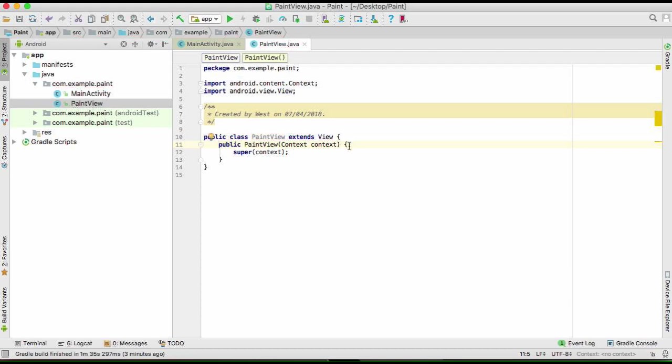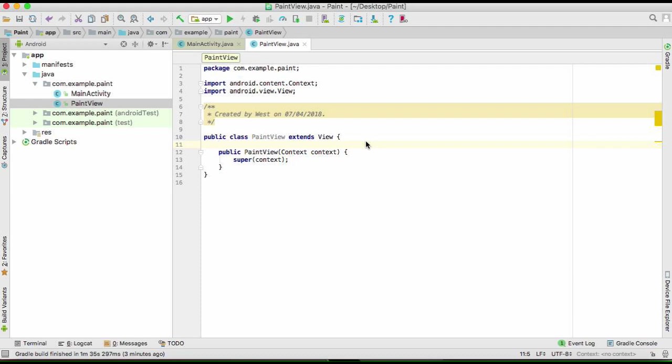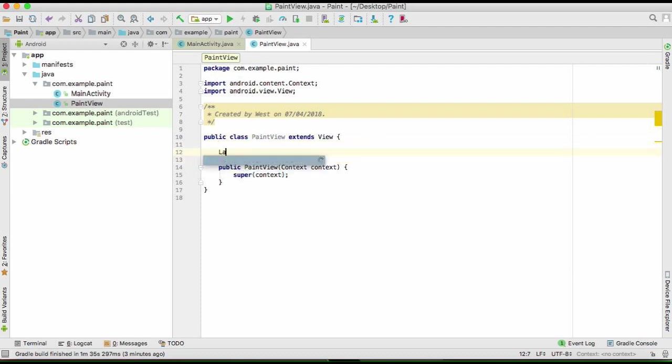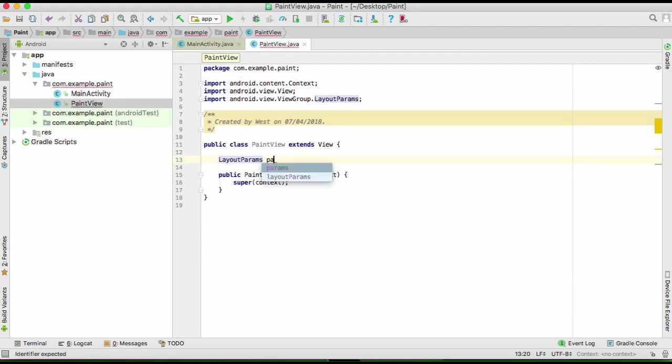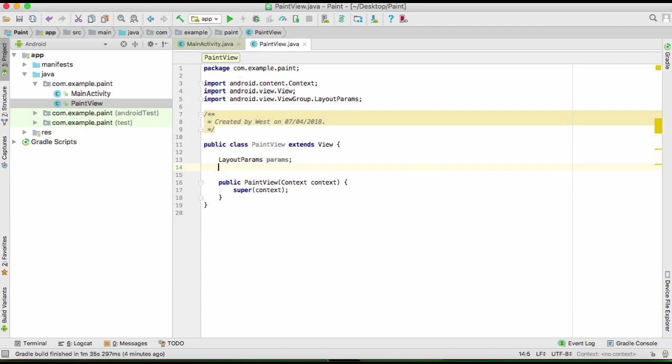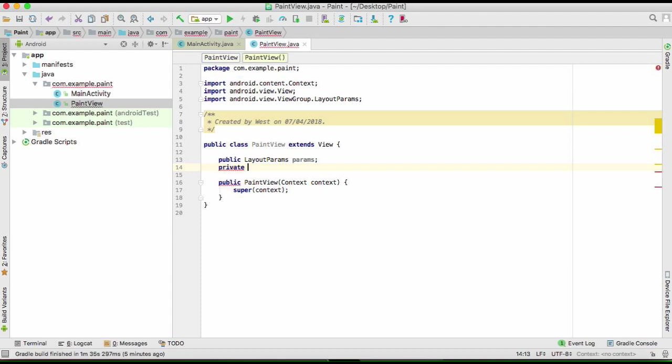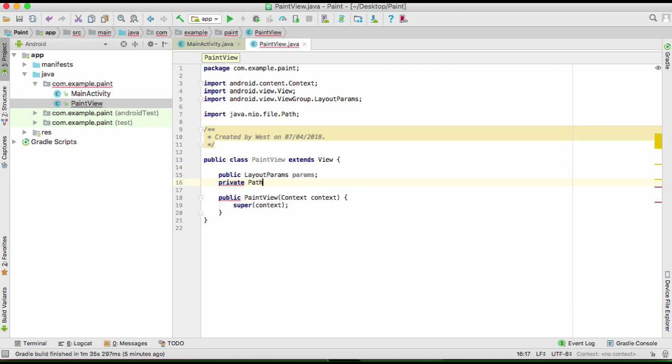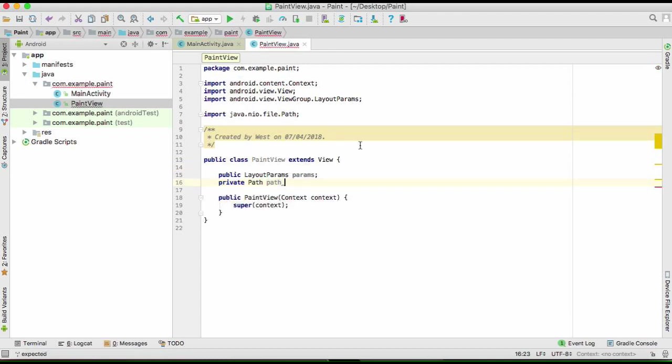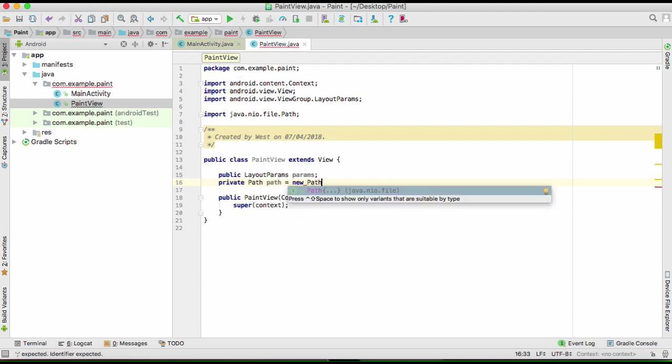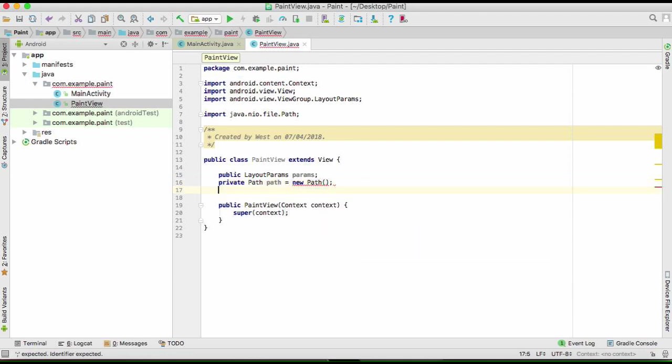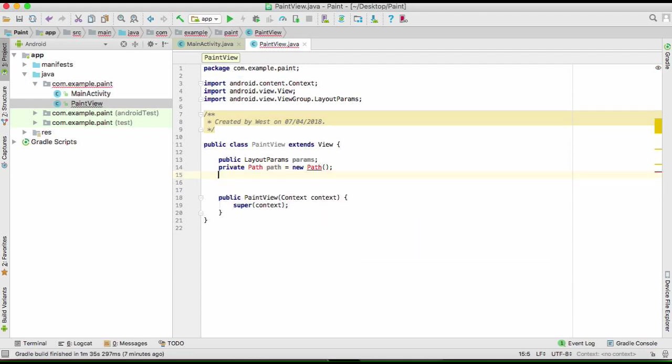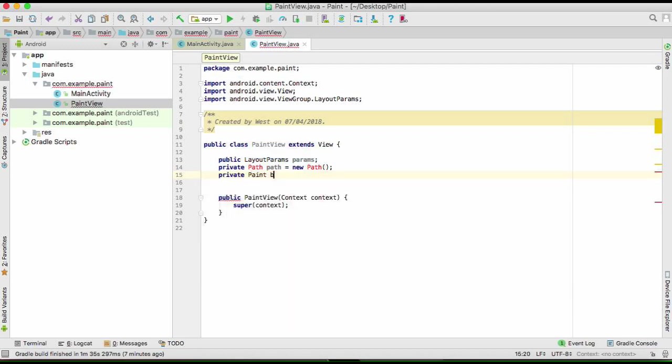We're going to declare some variables here. We start with layout parameters. Then we need a path, this will be a private path. We're going to initialize it here very quick like that.